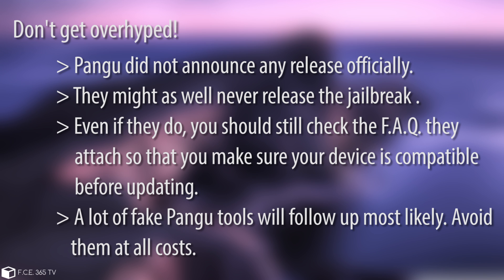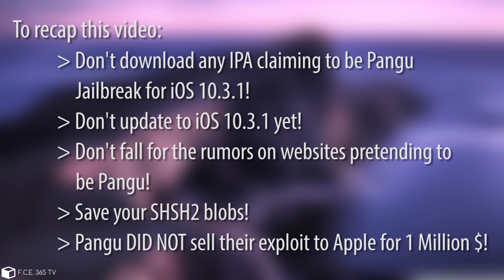To recap: do not download any fake IPAs claiming to be leaked. The rumor saying the Pangu jailbreak was sold to Apple for one million dollars is confirmed fake, not only by me but by Luca Todesco and Zeng Spark Guy on Twitter, who posted the first picture from Pangu at Janus Conference.